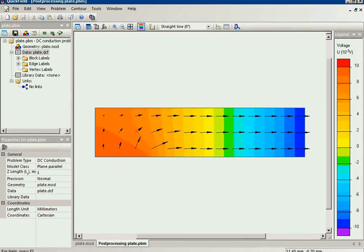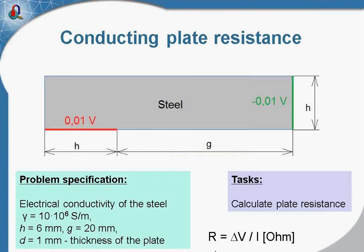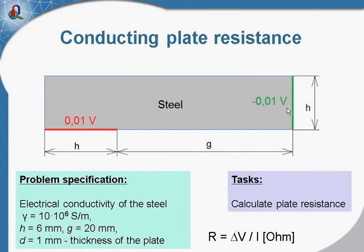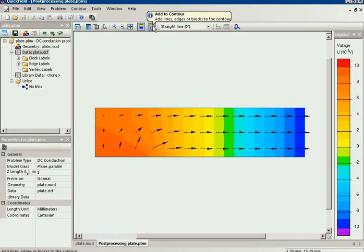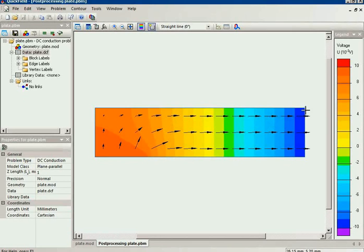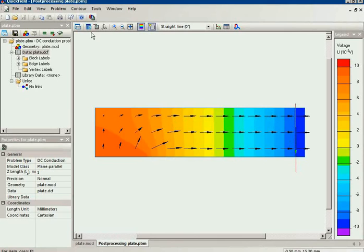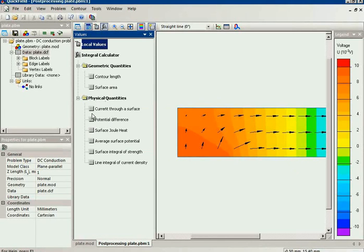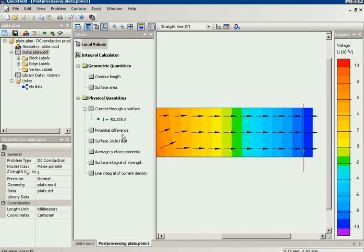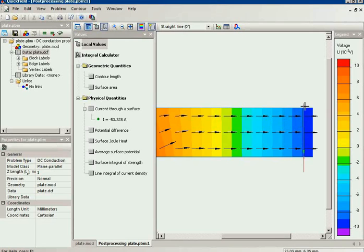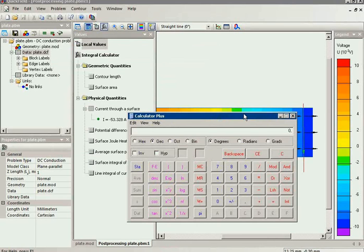To measure the resistance of the plate, I need to know the voltage drop and the current. The voltage drop is 0.02 volts. I will use the contour tool and build a contour across the current path. Now I can calculate the integral value of current through the surface. The resistance is voltage drop divided by current.